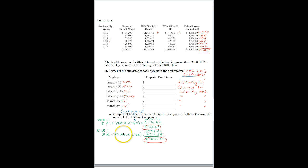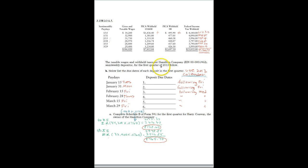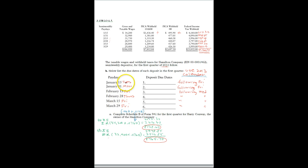So part B is now that we know how much we're to deposit, when is the deposit due? So using the 2013 calendar, pull out a calendar as you do this so you can see how to do it.